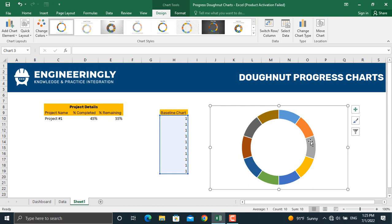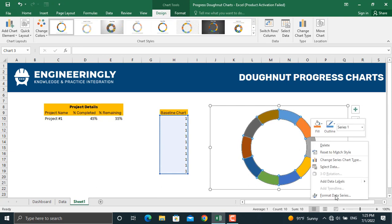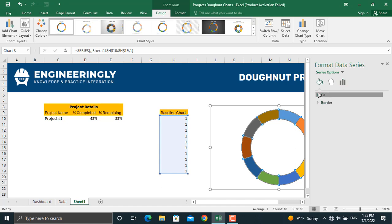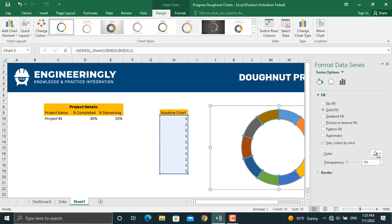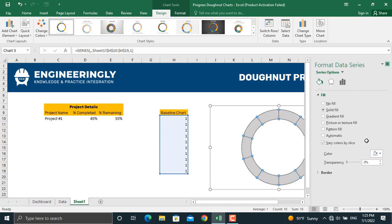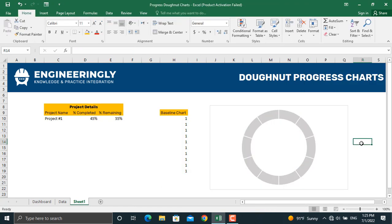Next, we'll apply a uniform color to all slices of the donut. Right-click the donut chart and go to Format Data Series. Under Fill and Line, select Solid Fill and pick a transparent color — for example, a light grey tone. This gives the baseline chart a consistent appearance.